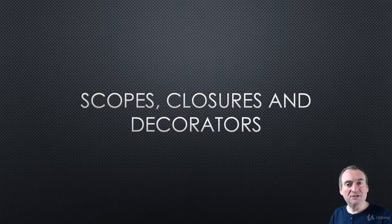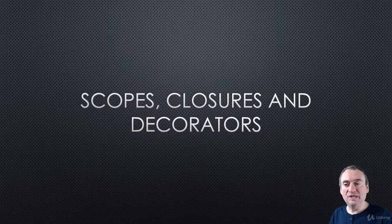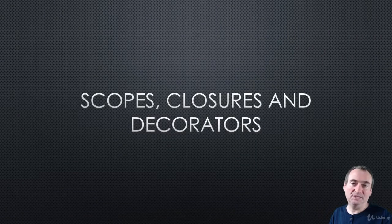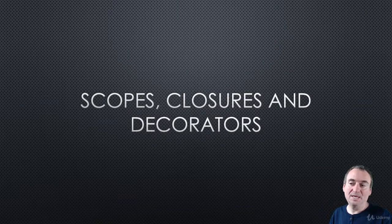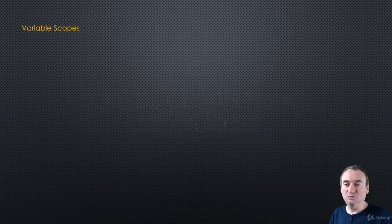Hi. In this section of the course, we're going to look at two really important things: closures and decorators. But first, we'll start with scopes.